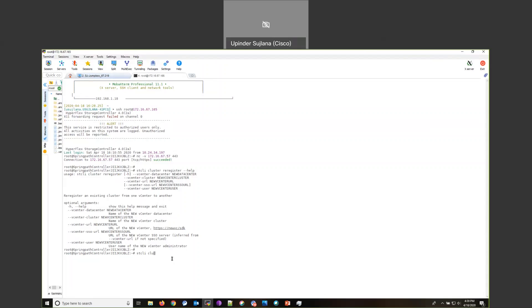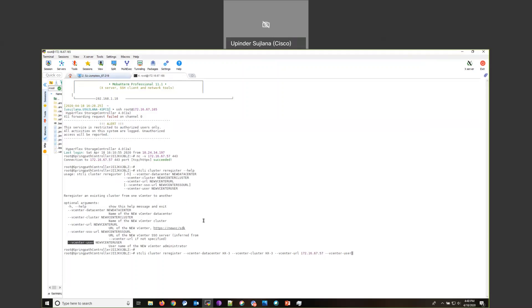The first flag that we'll be passing is the data center, followed by the data center name. The next flag is the vCenter cluster, which in my case is the same. Then the vCenter URL, where I provide my vCenter IP address, and finally the vCenter user. I'm using administrator@vsphere.local, but you can use another user as long as they have full privileges.